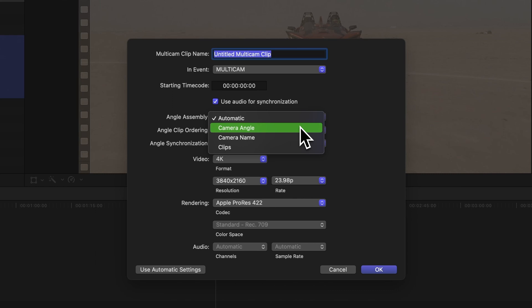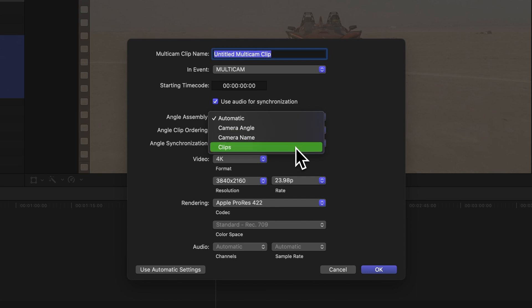Camera Name – Angles are created based on the camera name property. Clips – Separate angles are made for each selected clip. For our example, let's roll with Automatic.